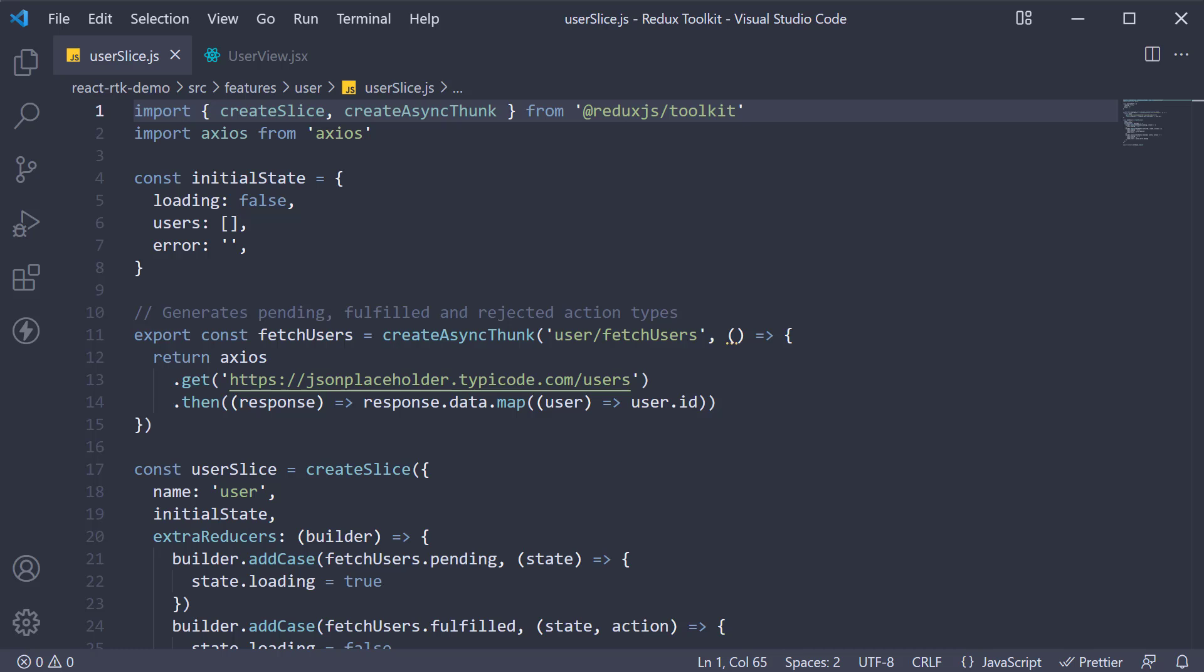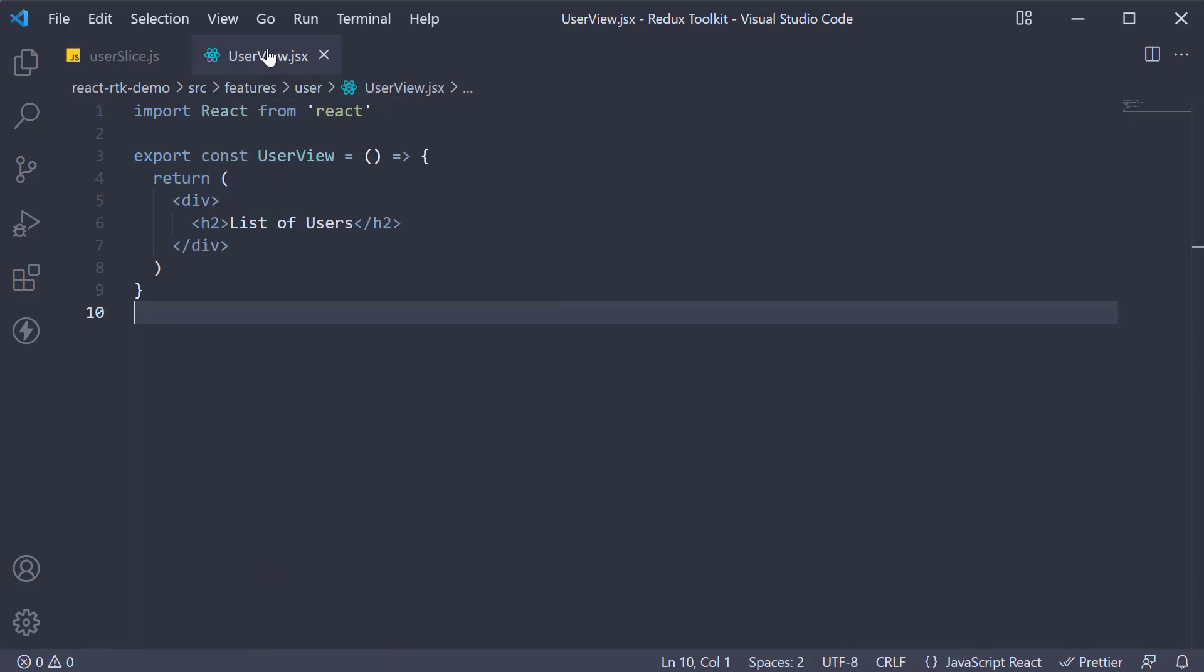Welcome back everyone. In this video, let's learn how to make use of the async thunk in the user slice to fetch and display data in our user view component.